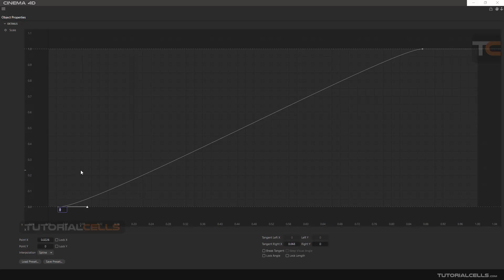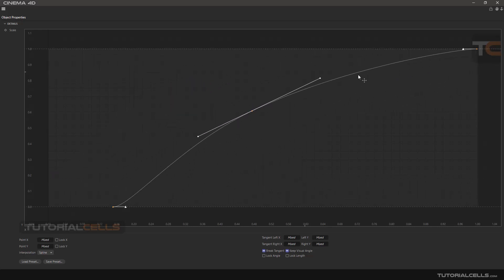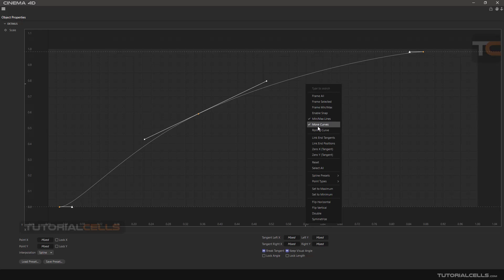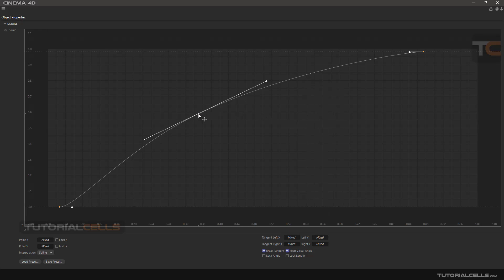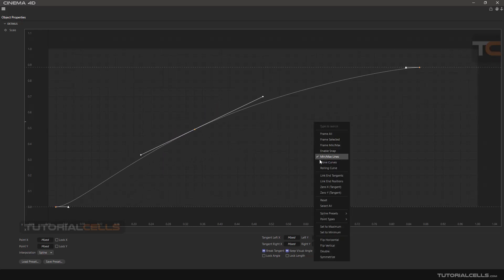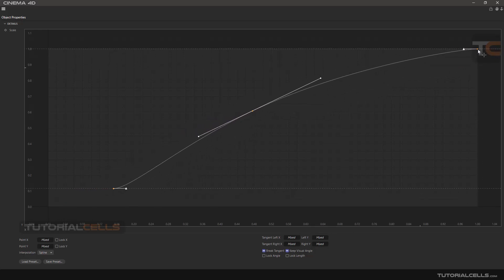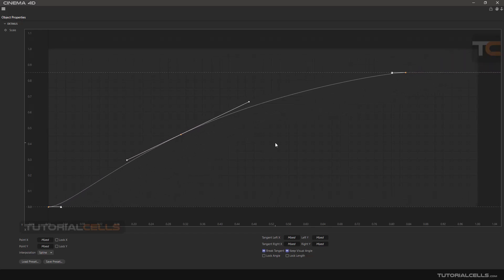In the right-click menu, you can select a point by clicking and holding. You can hold Ctrl and click to select two points, or use Ctrl+A to select all points. You can then move the entire curve — this is very useful. When you right-click, 'Move Curve' is active by default. If you deactivate it, you cannot move the whole curve, so keep it activated to move the curve freely.